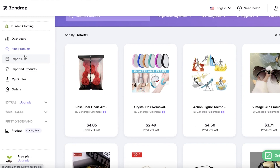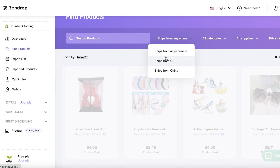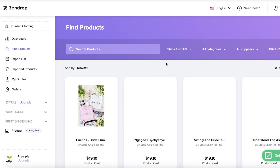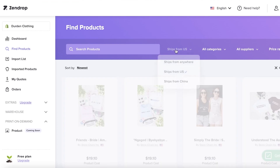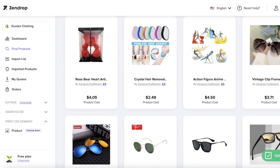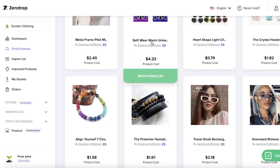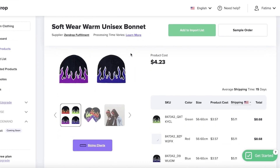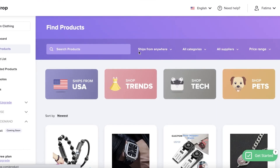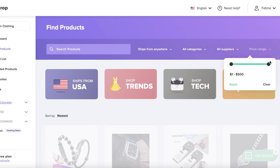In the Find Products section, you can filter by shipping location. If you want to establish your business in the United States and offer very quick deliveries, you can choose the filter Ships From United States. This typically yields a more expensive product range, but products will arrive to your customers much faster. There are a bunch of trendy products available across multiple categories.